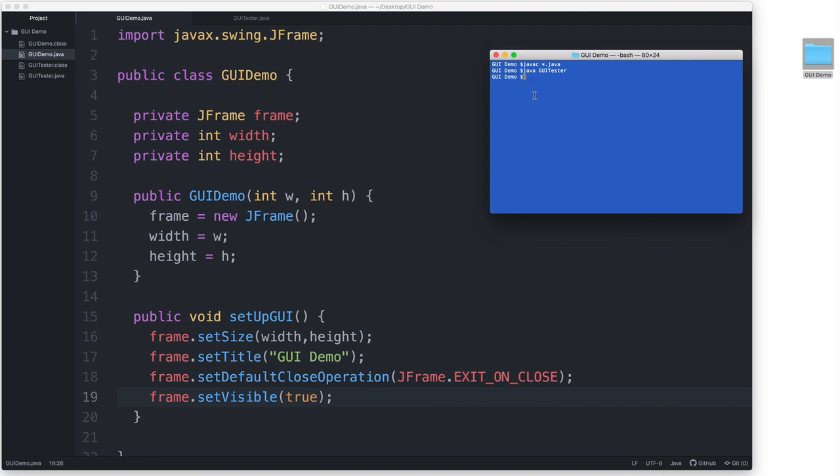In the next video, we'll add a big button inside the window and we'll make it print out a message in the command line window every time the button is clicked.